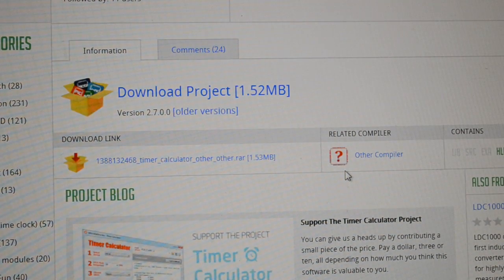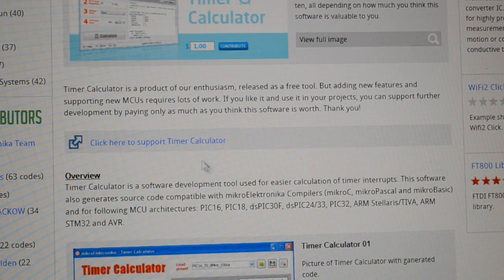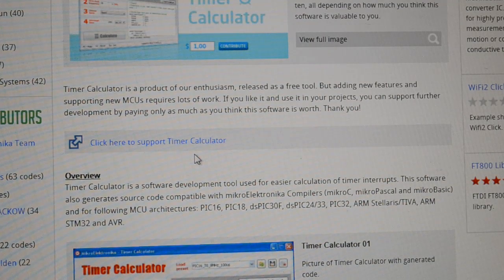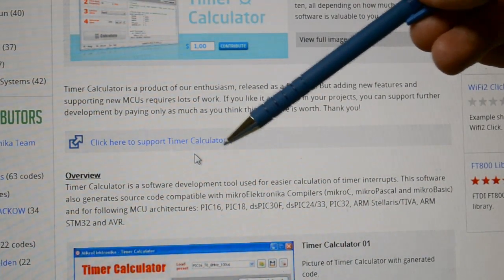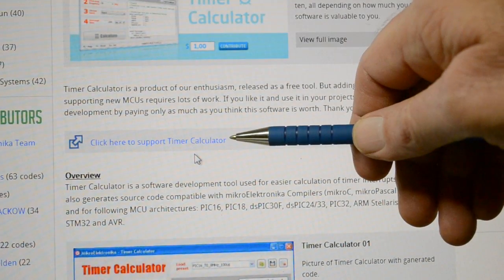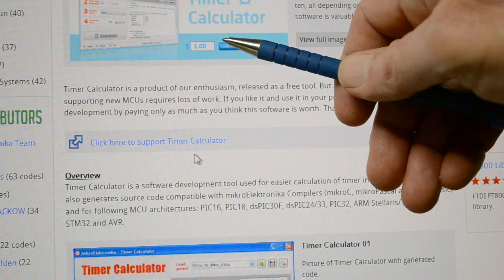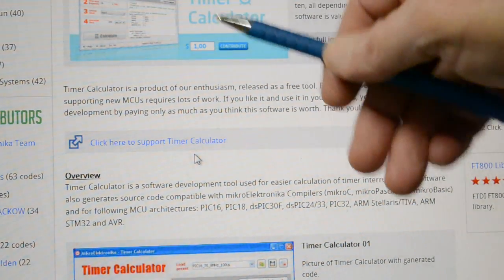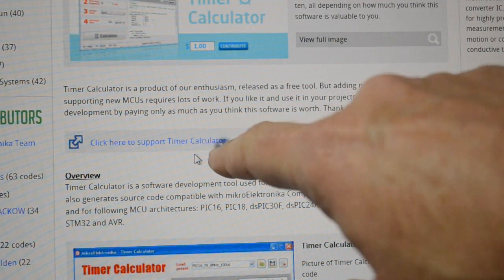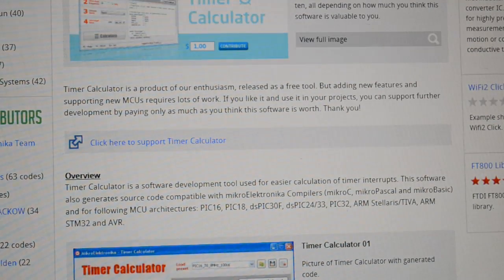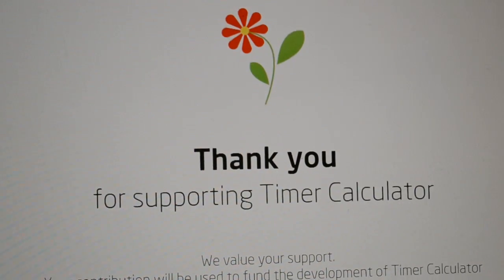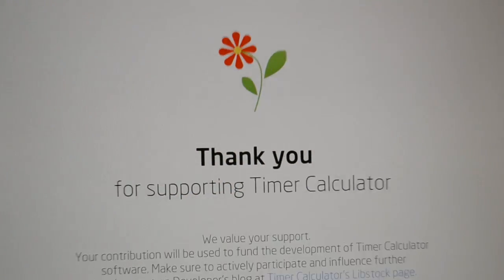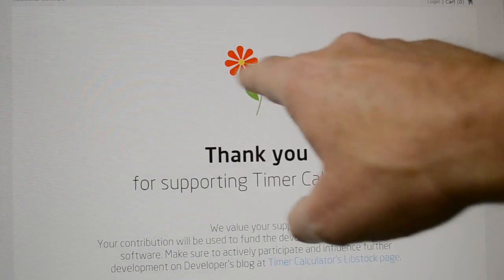And just underneath, if you're feeling generous and you want to support this free software, you're not obliged to. But if you want to help and support the project, you can click here to make a donation. And as proof, they send you a little flower.